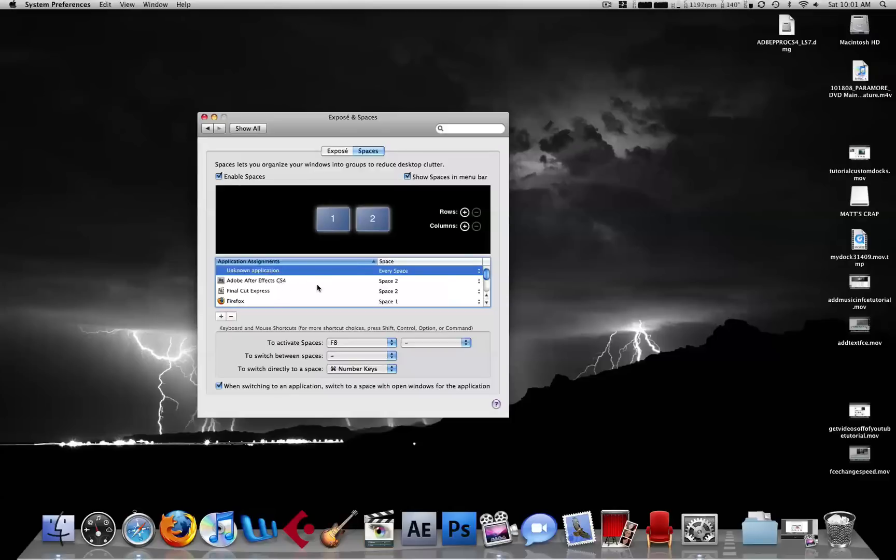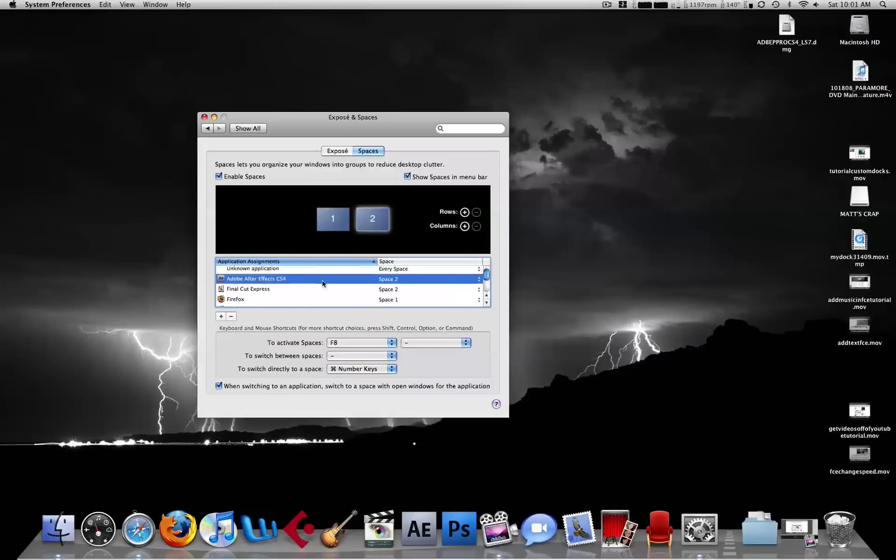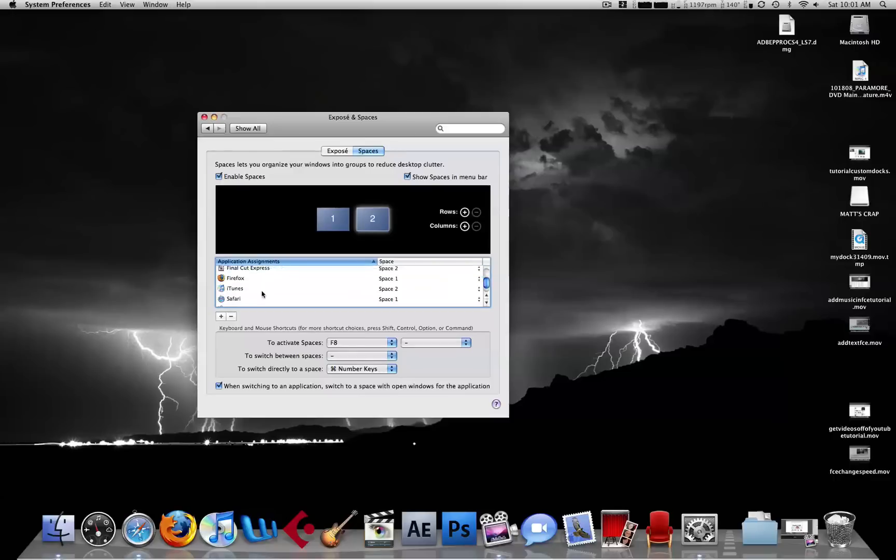For me, I set the second space to all my video editing stuff, and space one to all my other stuff.